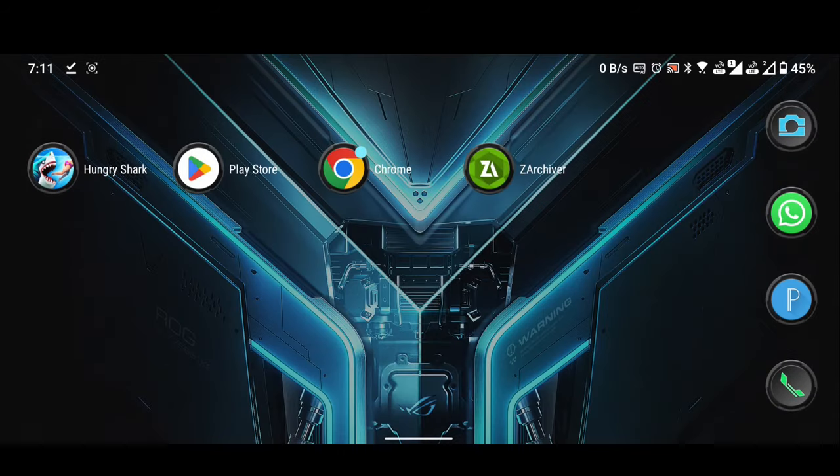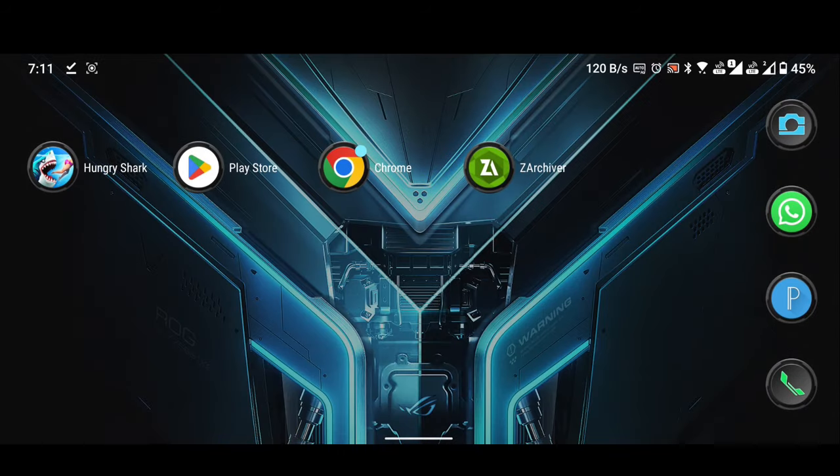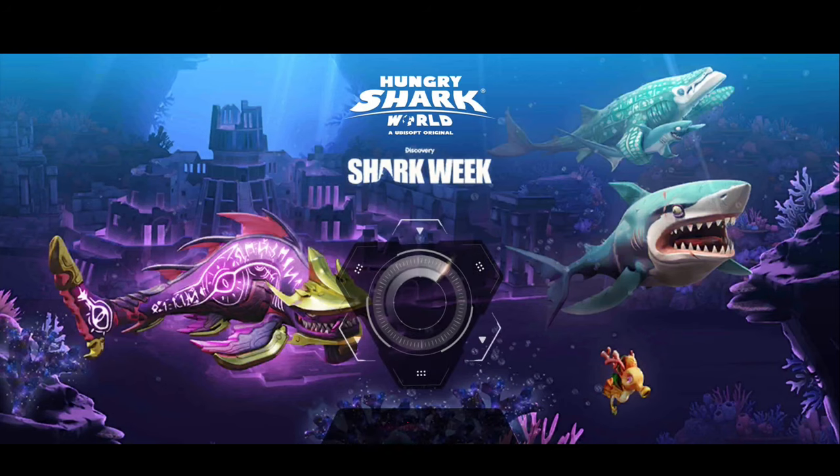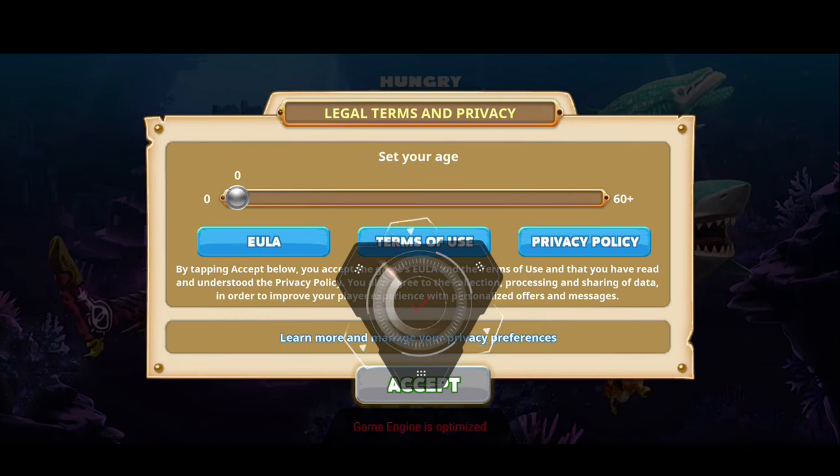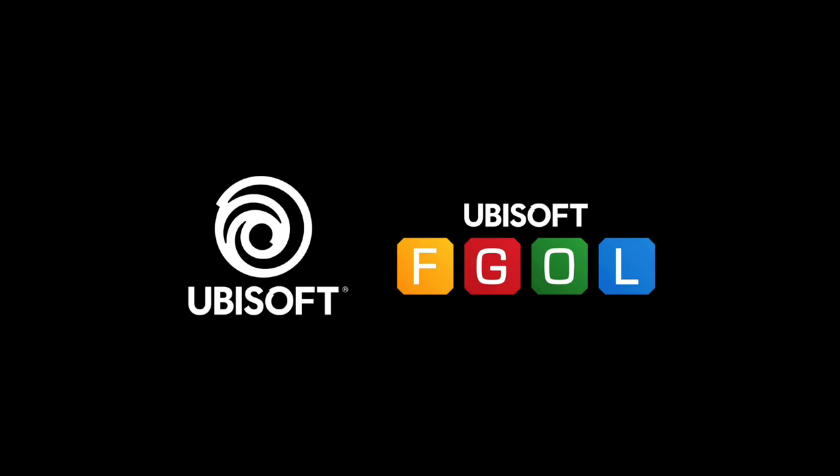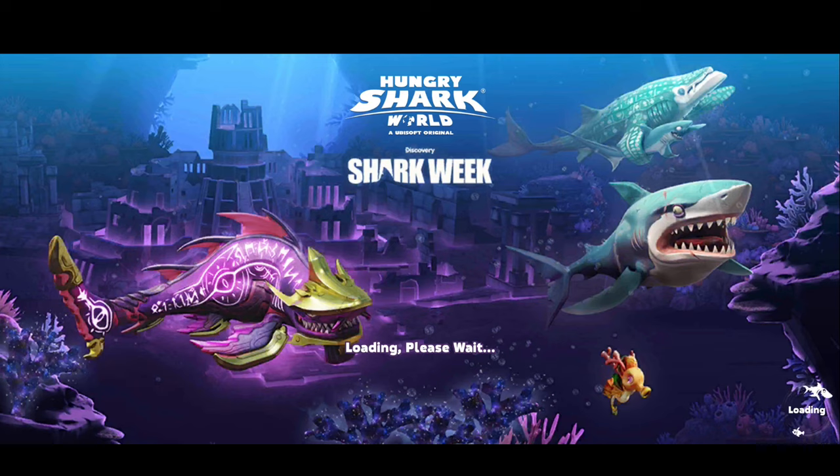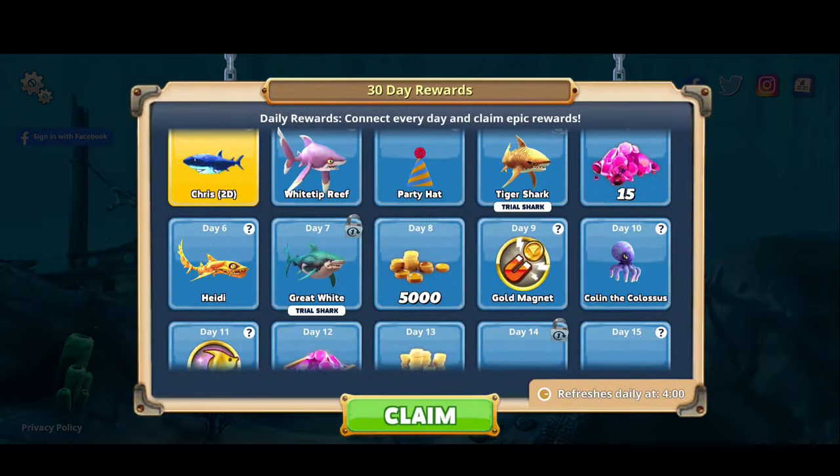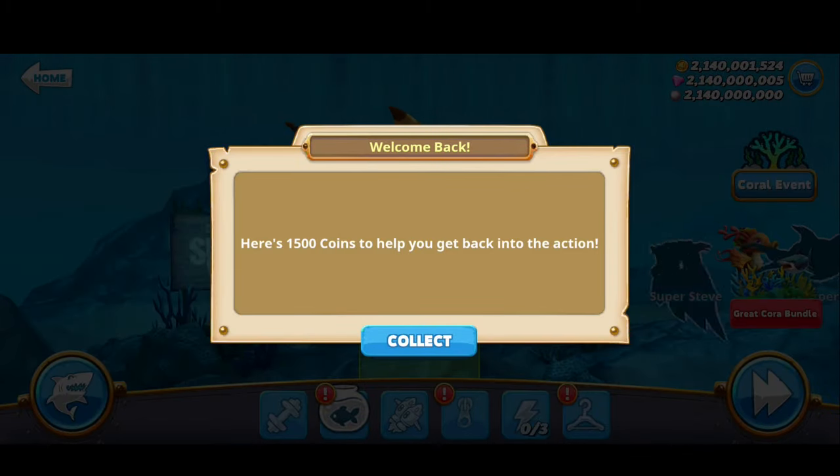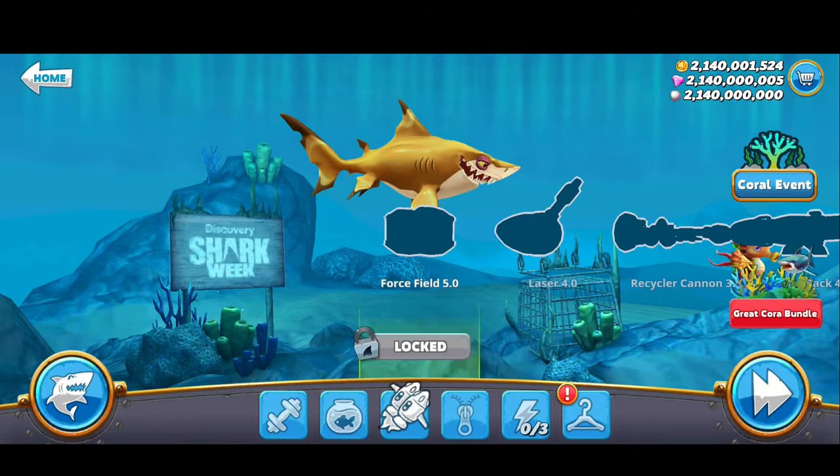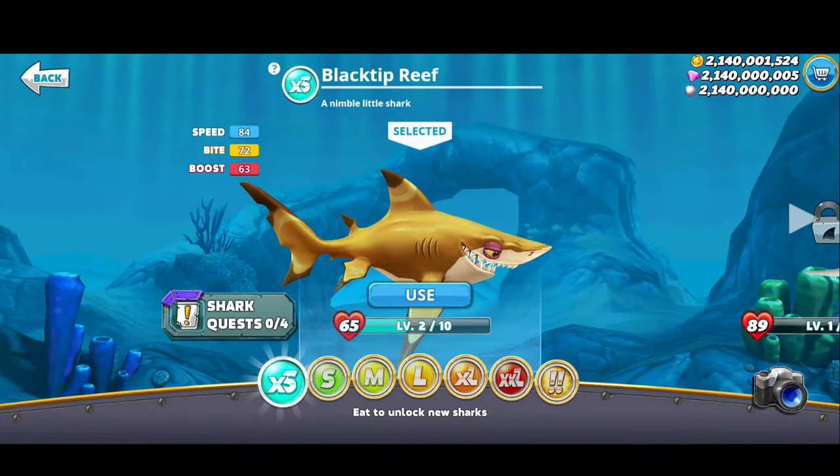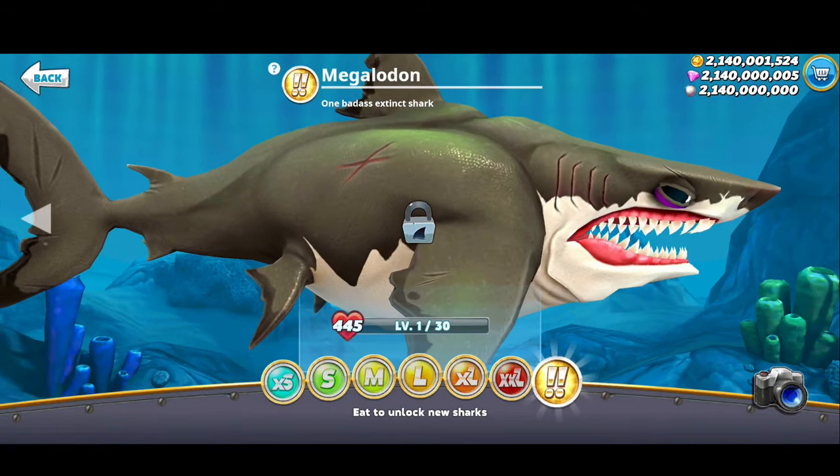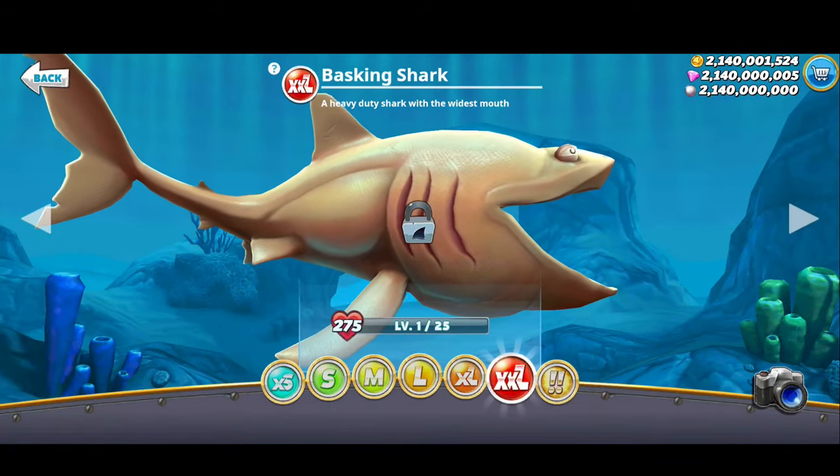Exit the ZArchiver and open the Hungry Shark World. You can see now I have unlimited everything.